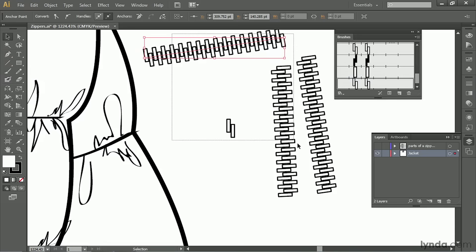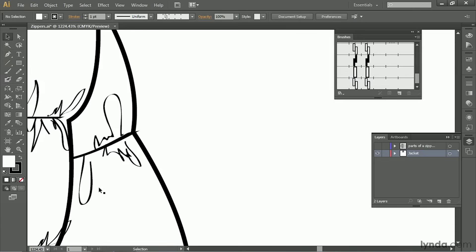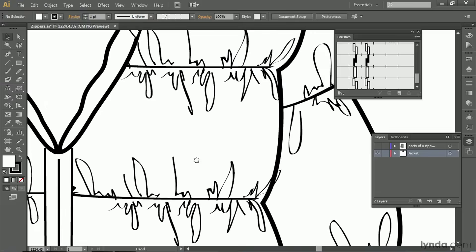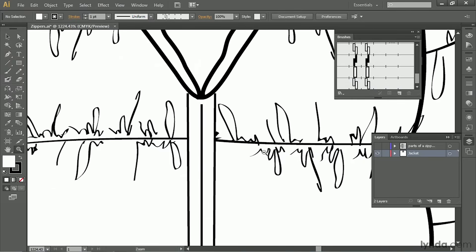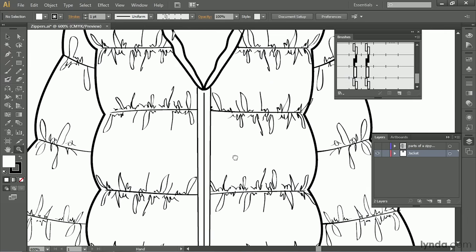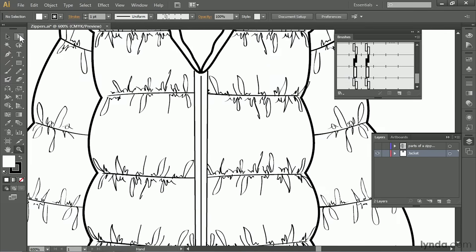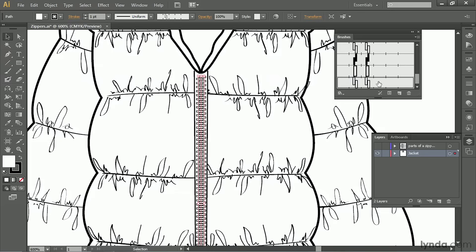So let's go ahead and zoom out and apply the zipper brush to this jacket. I'm going to select the path that I've already drawn for the zipper. We'll go down to our closed zipper brush, which is the one with the two teeth, and click on it. And there is a zipper.